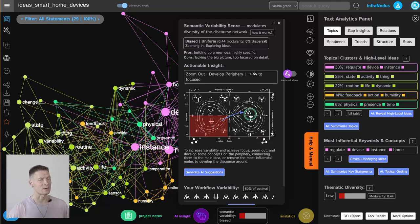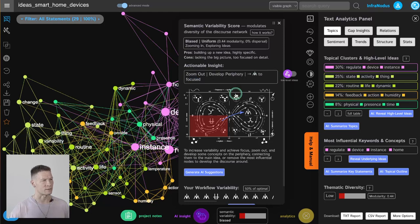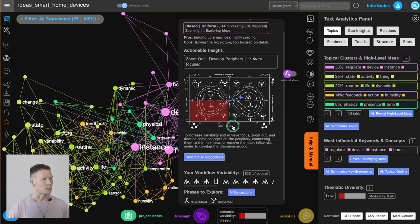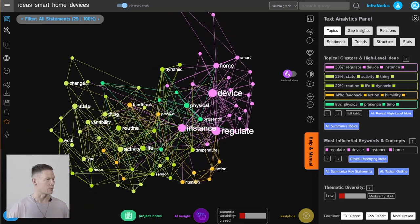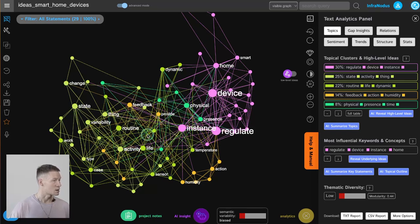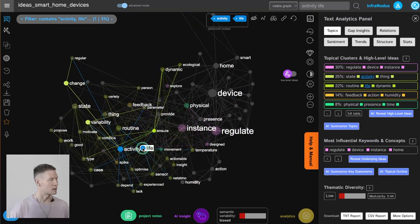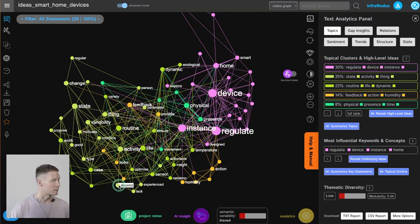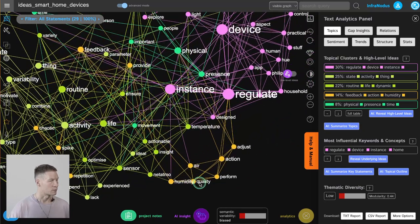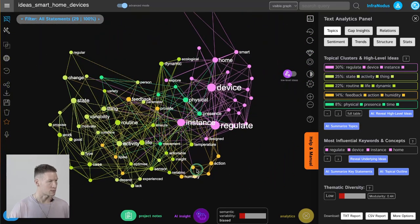InfraNodus is recommending me to shift to the next state to make it a bit more diverse. The actionable insight says: zoom out, develop periphery, to get from biased to focused state. I can look at the graph and see what's at the periphery — I have all this stuff about state variability and change, and also changing routine activities in life. I could even talk about humidity of the air, which is also on the periphery.